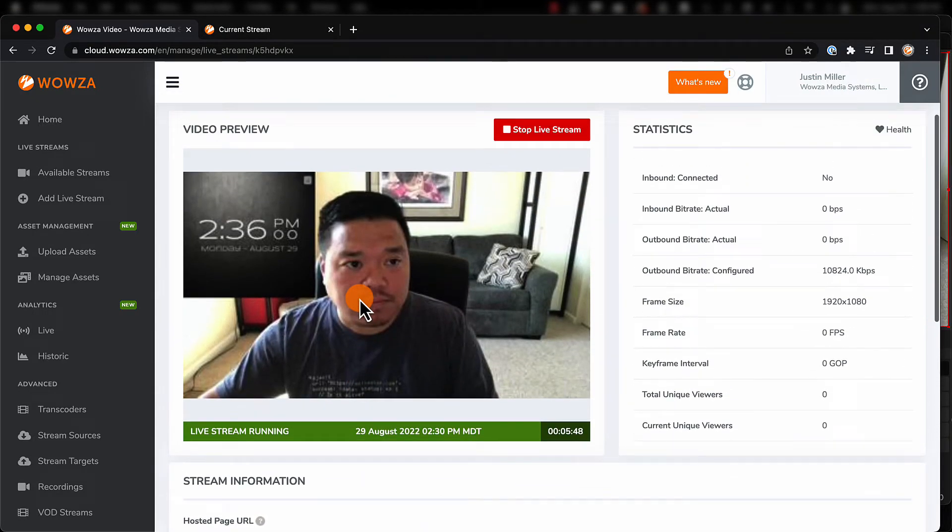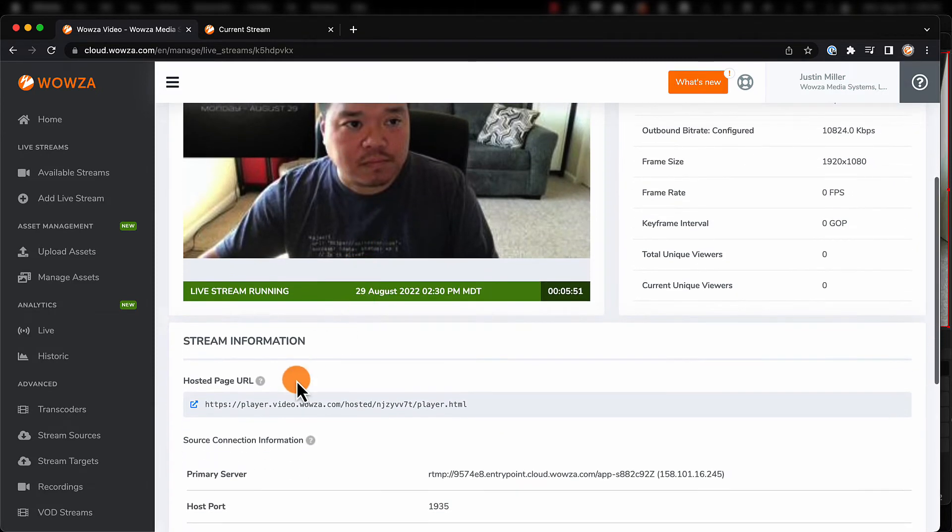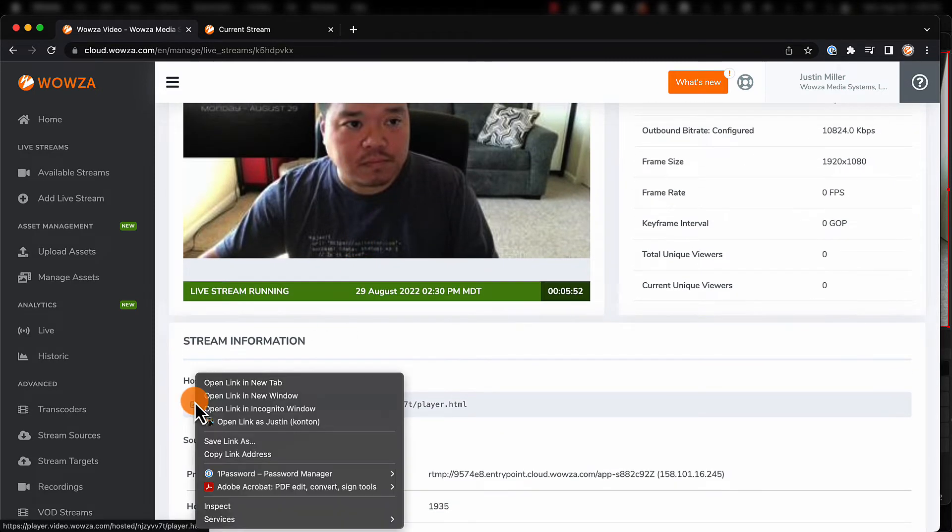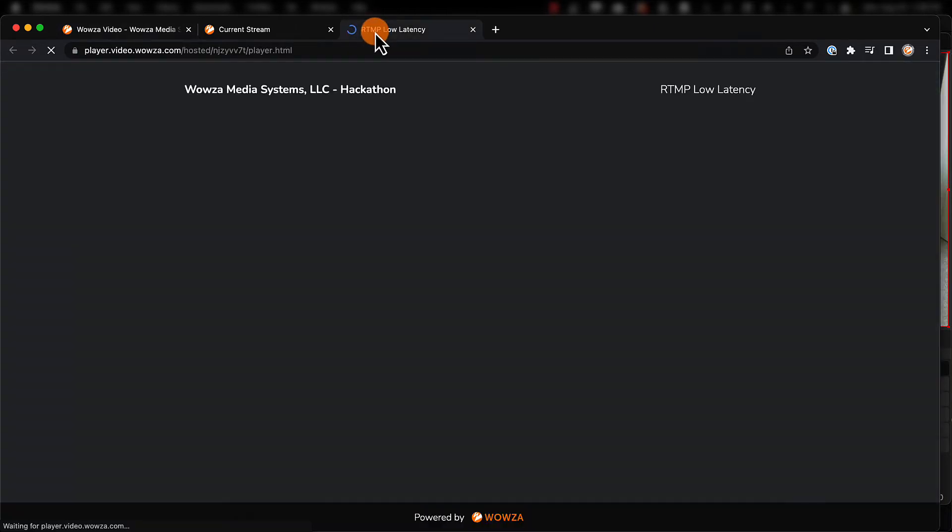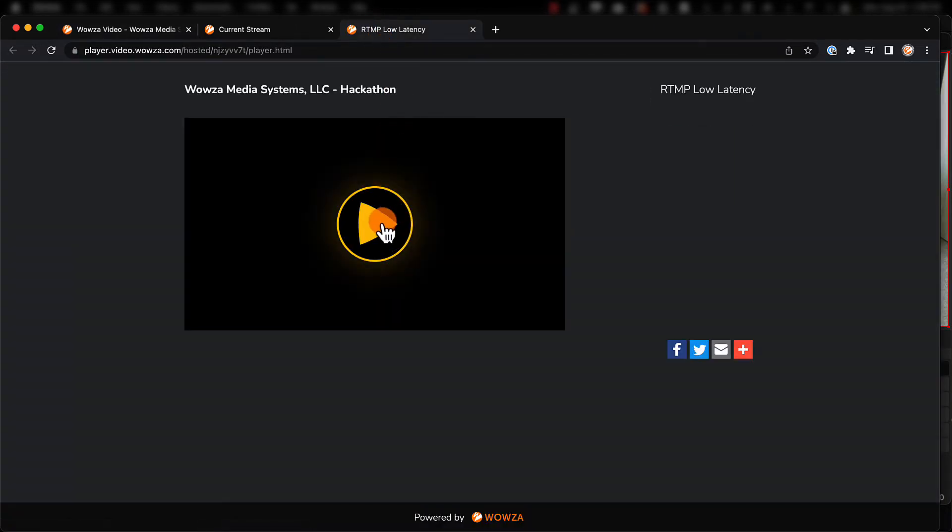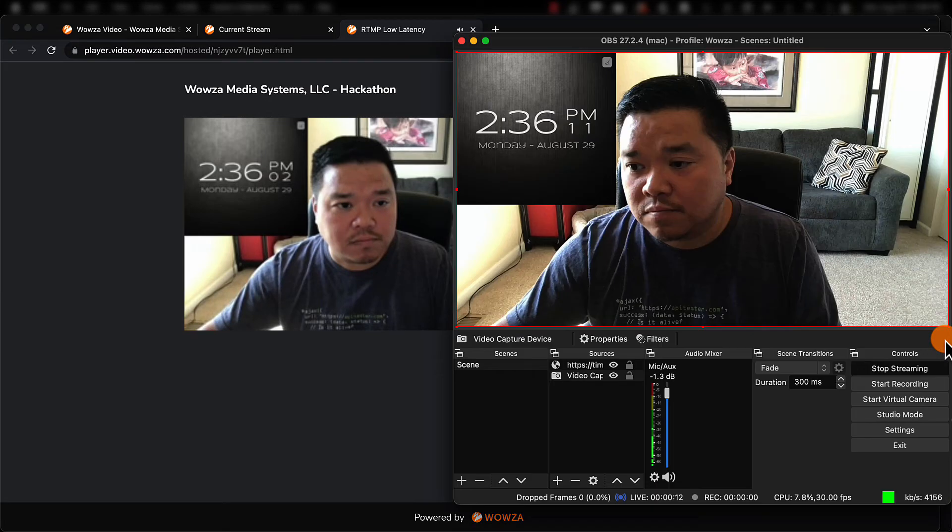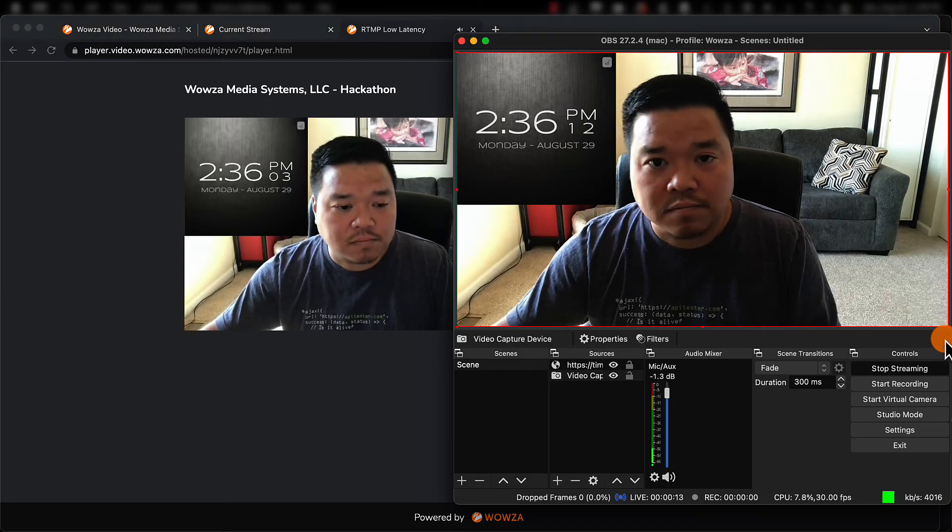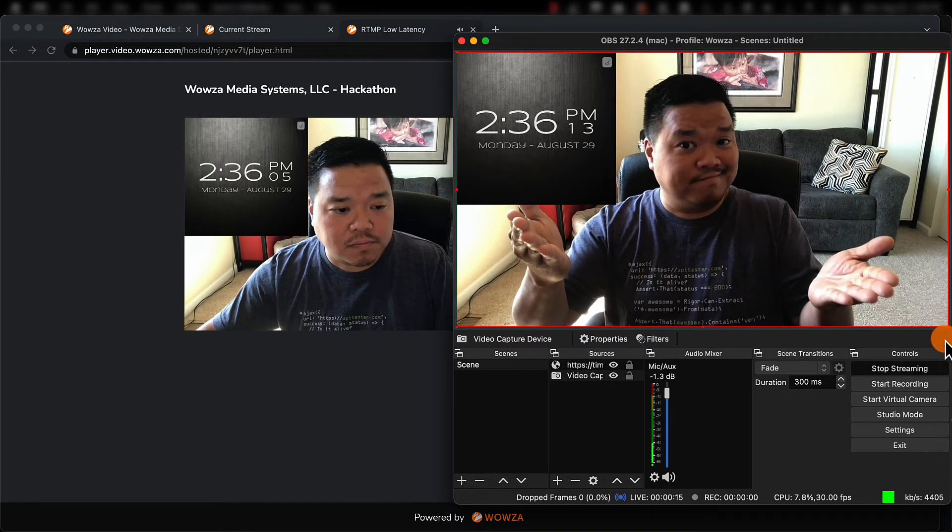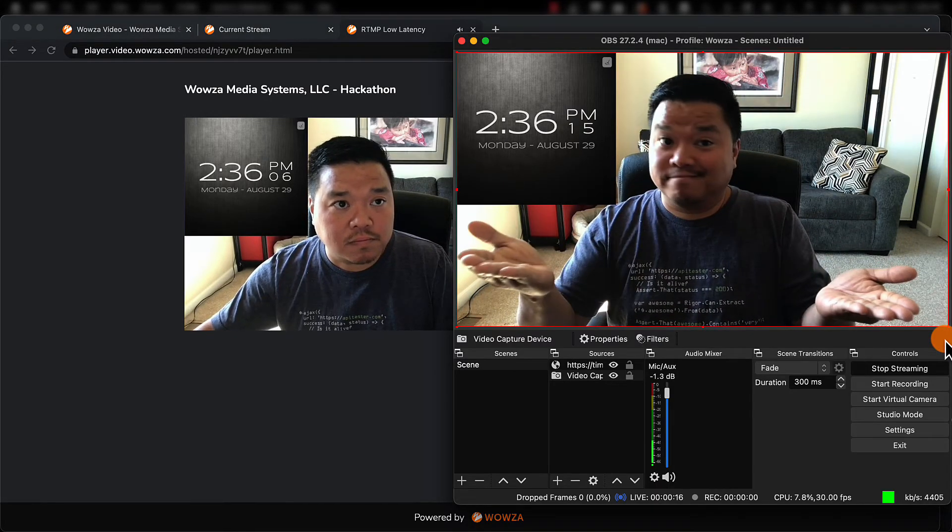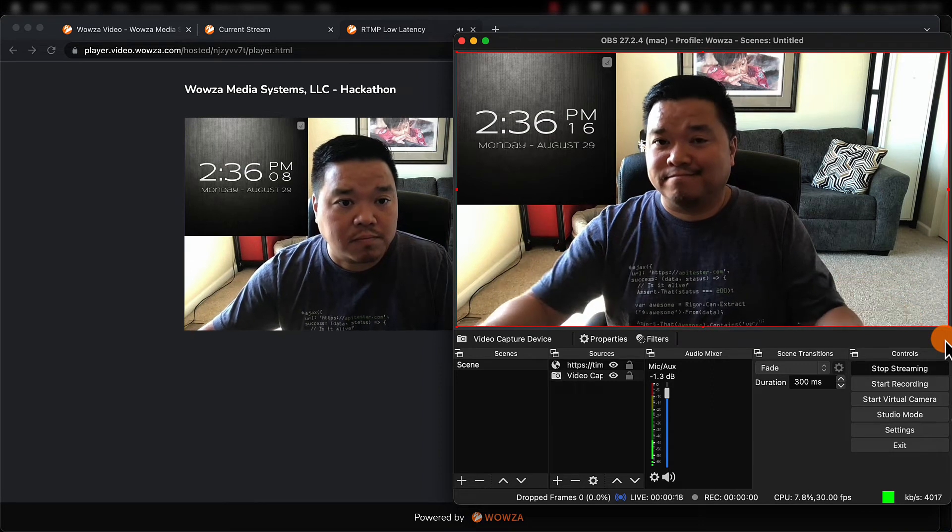We know the stream is working when in Wowza Video we see a thumbnail and statistical information. We can view the stream via HLS by using the hosted page URL. If you look at the clock now, you can see what the latency is, down to about 9 seconds.